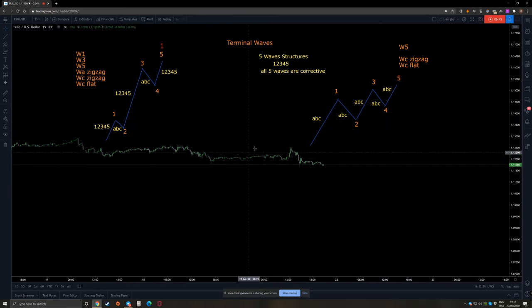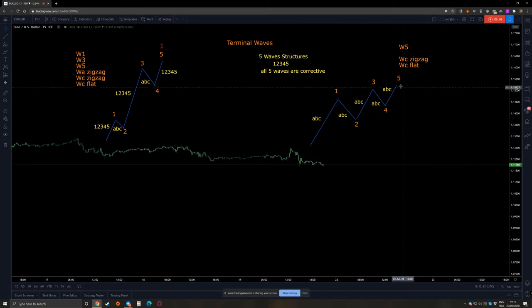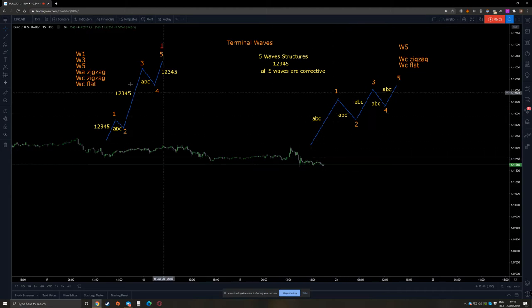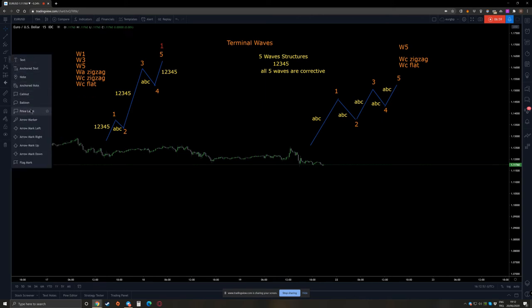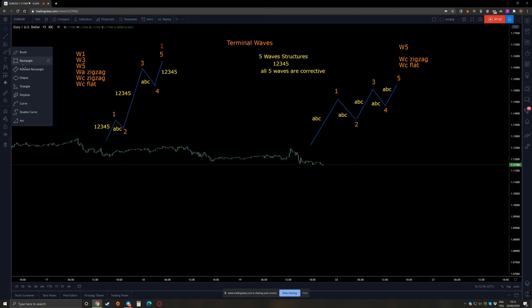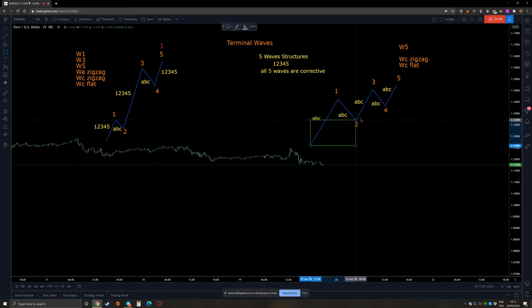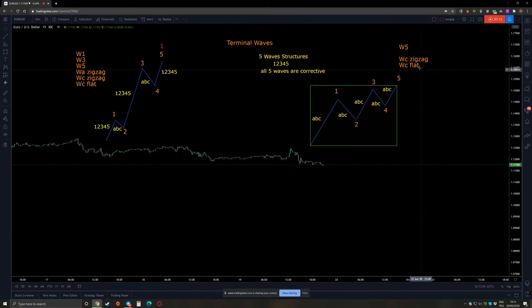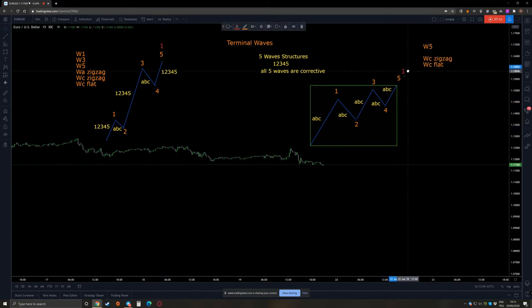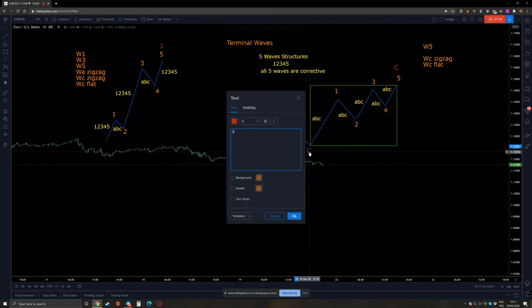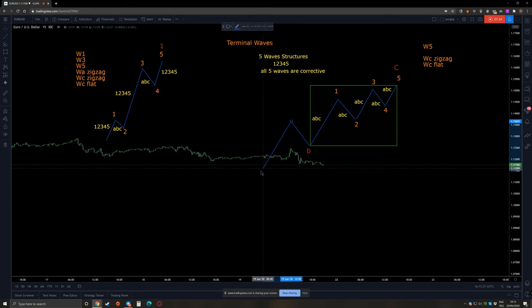Now, one thing that makes trading terminal waves nice is this: whenever you trade a terminal move, you have the chance of using time and price together. Let's say this is the start of the terminal move and this is the end. For this example, let's say this is wave C of a zigzag. If this is wave C of a zigzag, it means somewhere here I had a wave B, and also somewhere here I had a wave A.